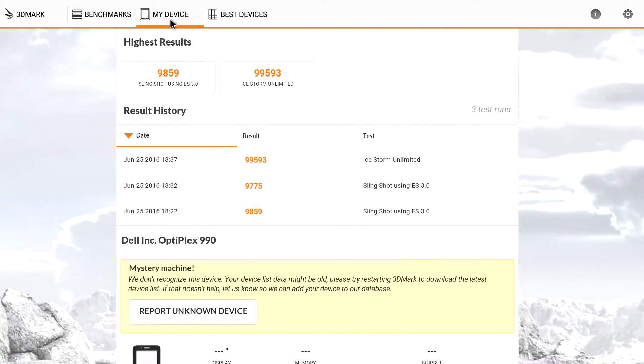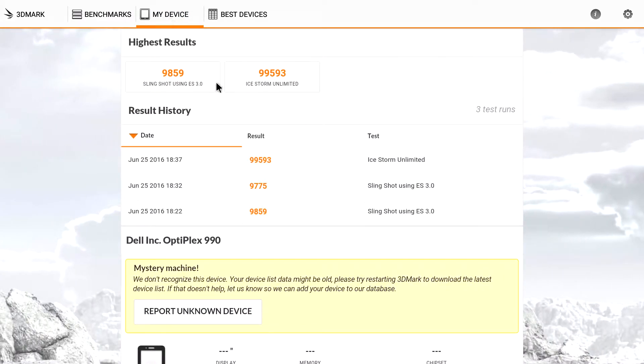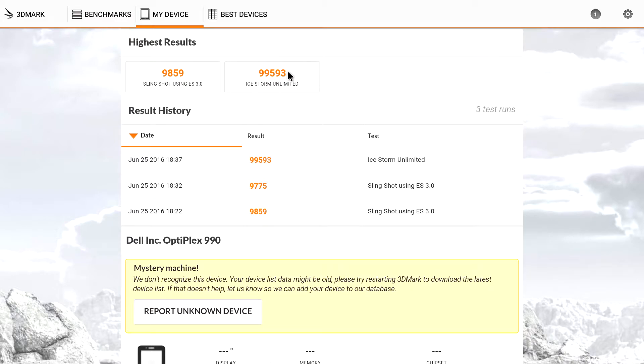We are well above those benchmark scores. I mean, 99,593. That's pretty ridiculous. This runs really, really good.